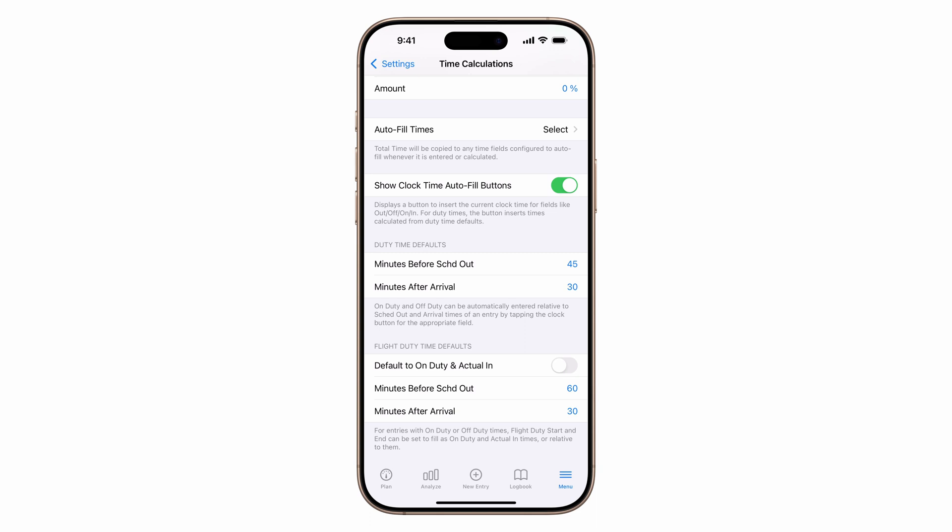To track billable hours and pay, make sure the duty section is visible in your logbook. Here's how to add it.